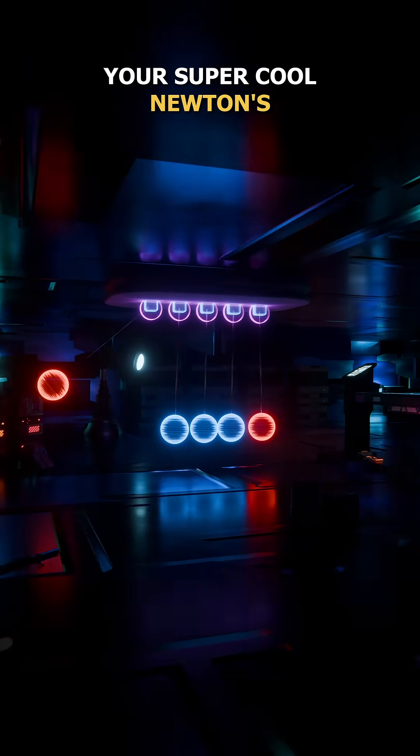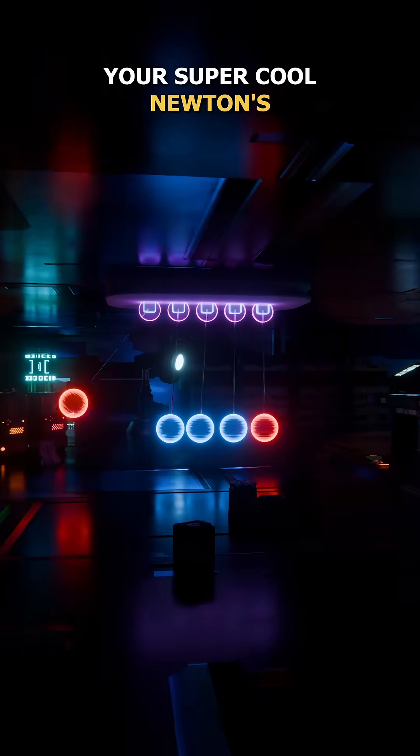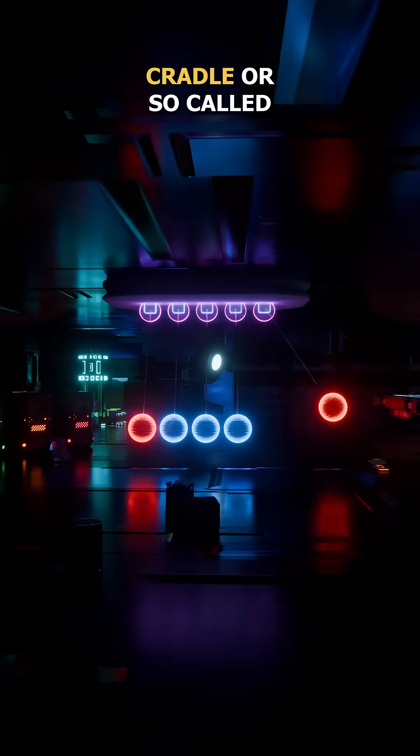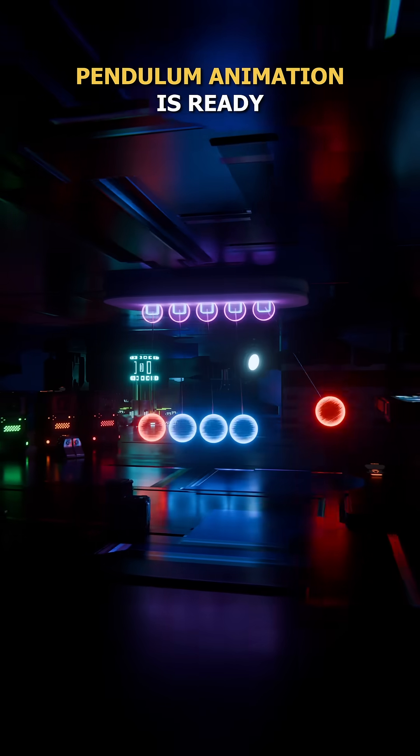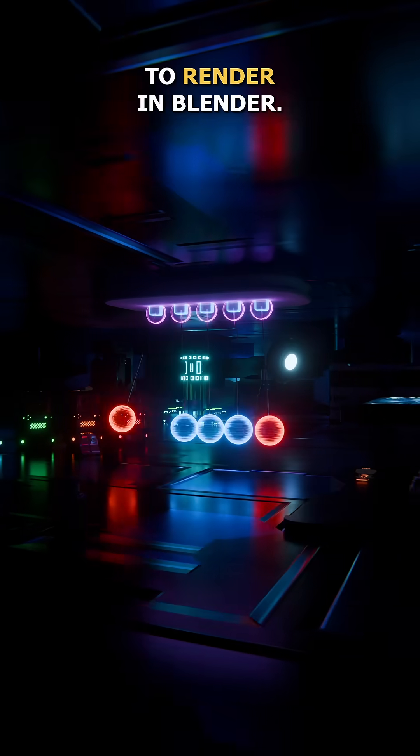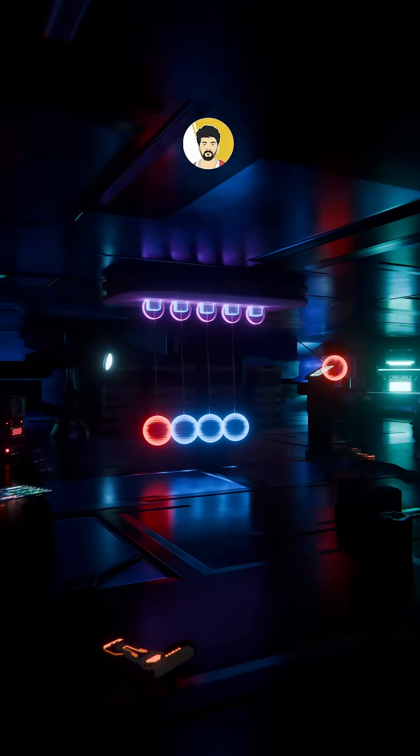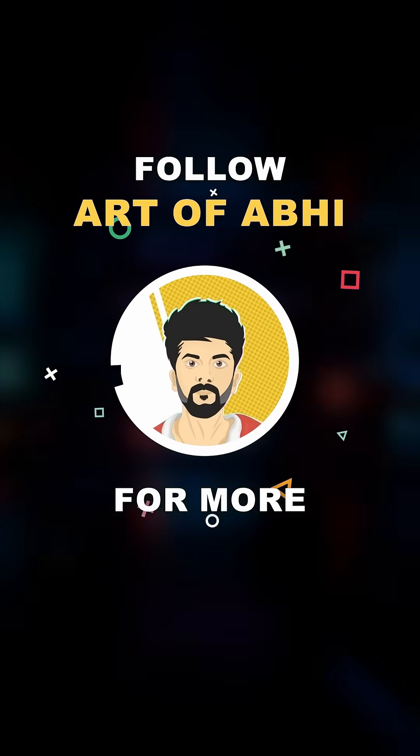And that's it, you're done. A super cool Newton's Cradle or so-called pendulum animation is ready to render in Blender. Follow at RVR for more.